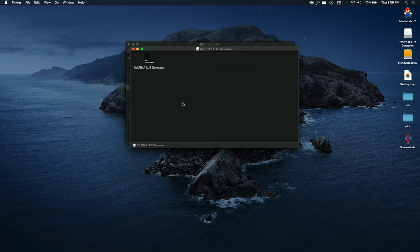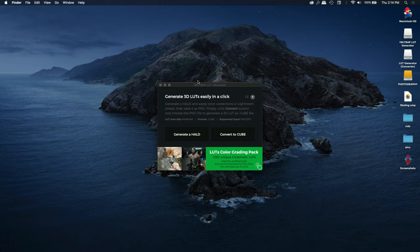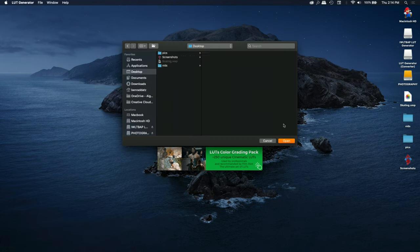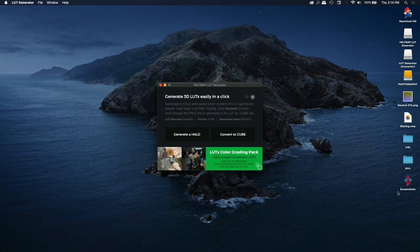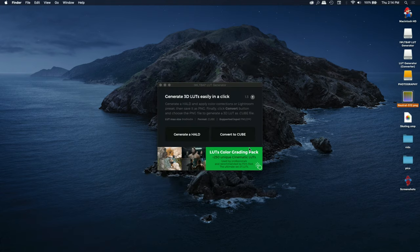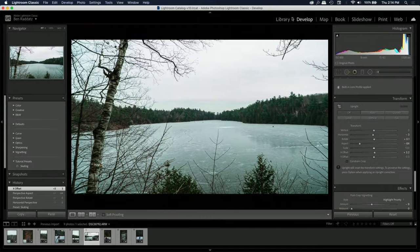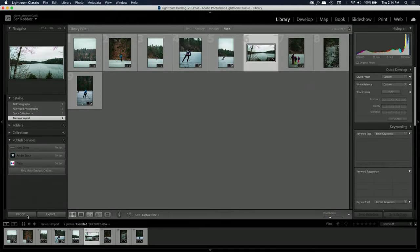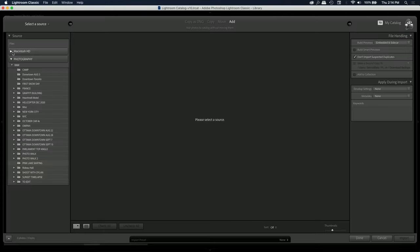Launch the installation for your platform. When you open the app, it's going to say 'Generate a Hald' and 'Convert to Cube.' First we're going to go to Create a Hald, navigate somewhere and click Open. A small image will pop up — this is called a Hald, which stores color information and will be used to capture the preset's adjustments.